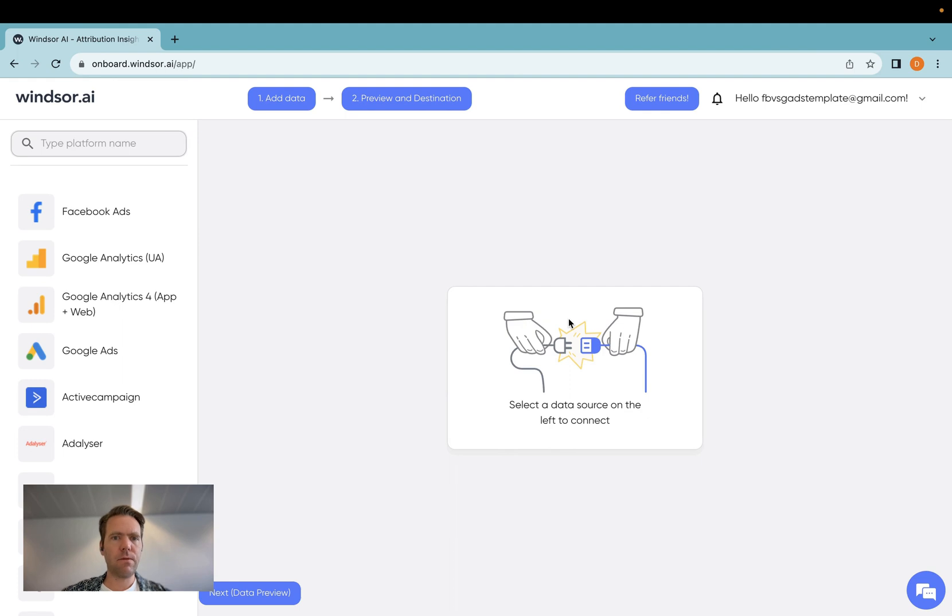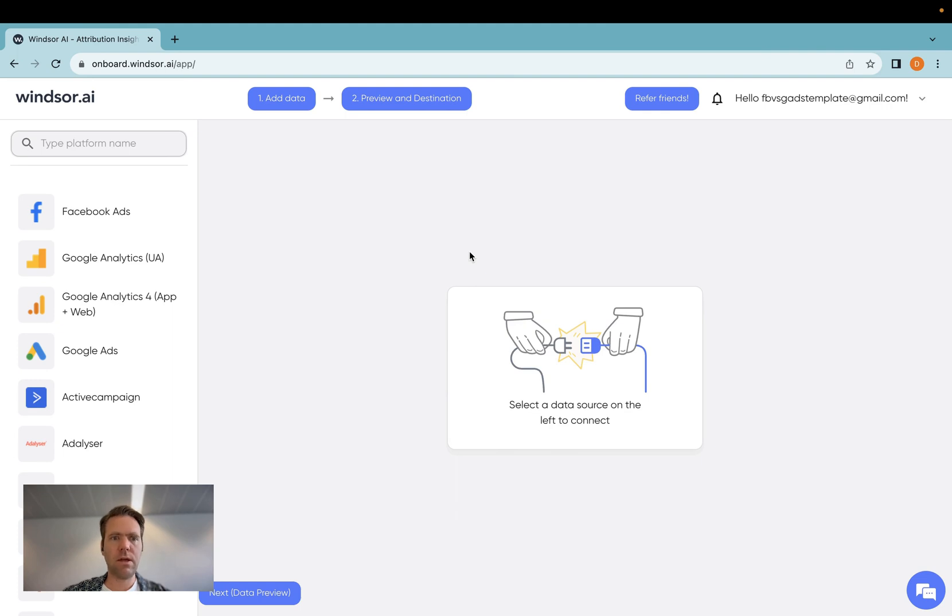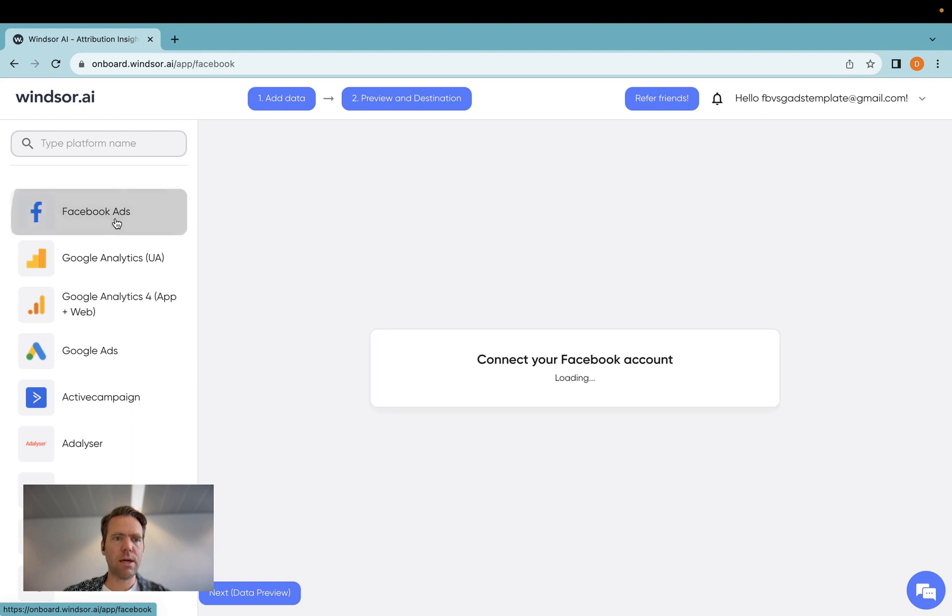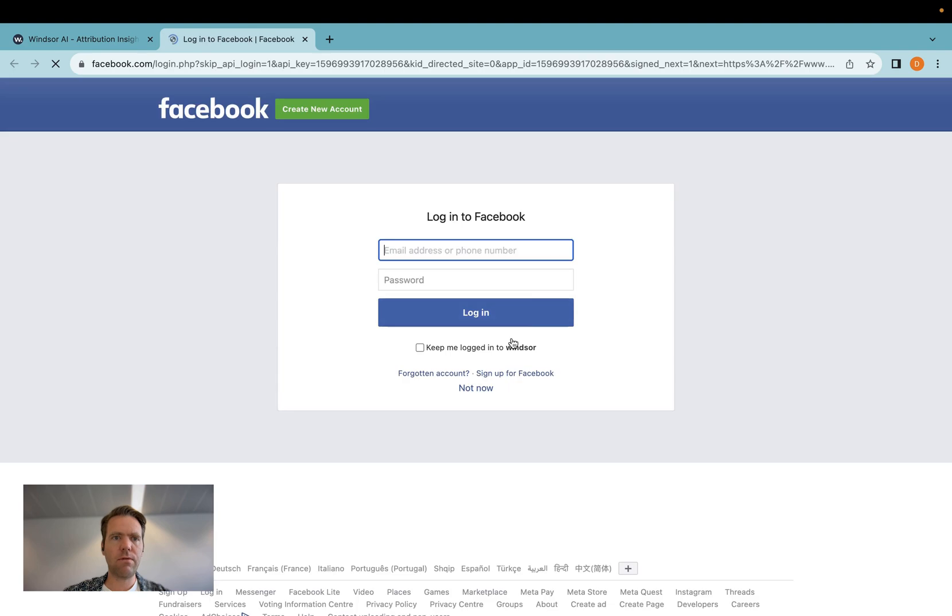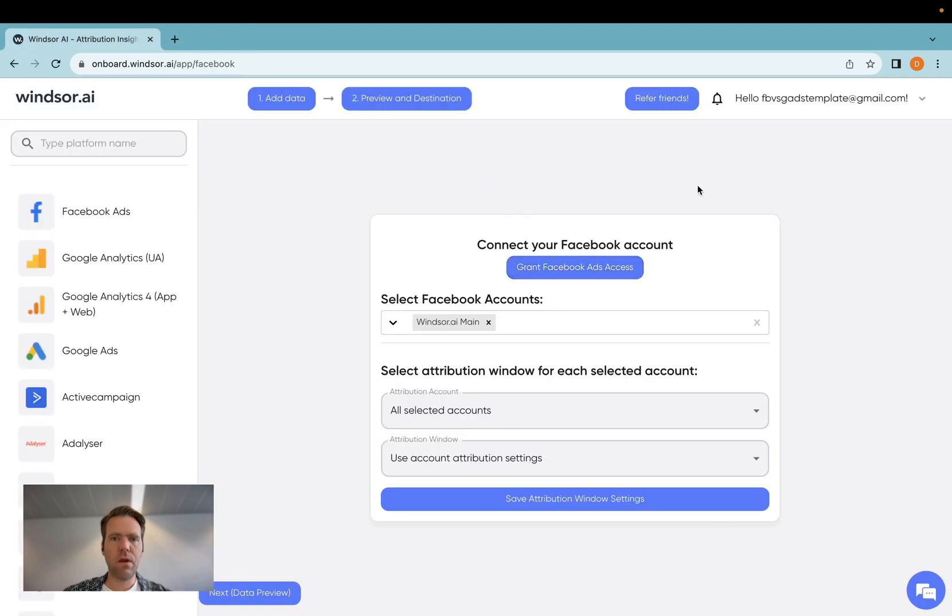As a first step, you will need to register for an account with us at onboard.windsor.ai. Once you're logged in, you click on Facebook Ads, and then the first time you do that, you click on Grant Facebook Ads Access. You'll be directed through the flow here.